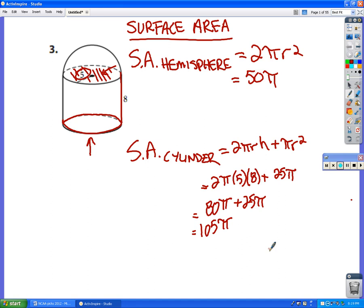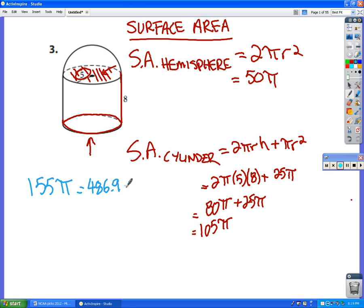That makes a total of 105π for the surface area of the cylinder. Adding the two parts together: 50π plus 105π is 155π. They want it to the nearest tenth, so calculating 155π on a calculator gives us 486.9 square centimeters for the final surface area of that shape.